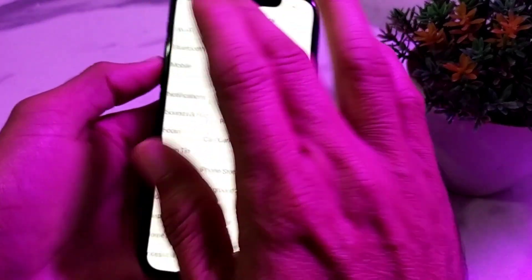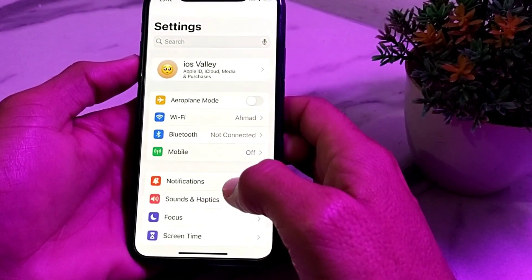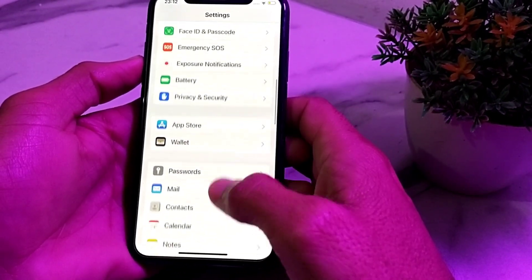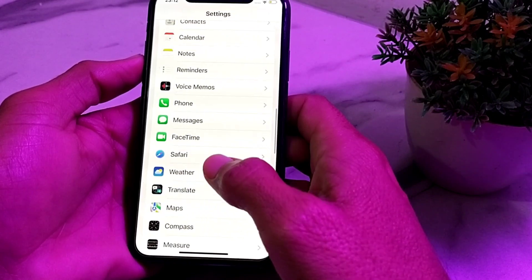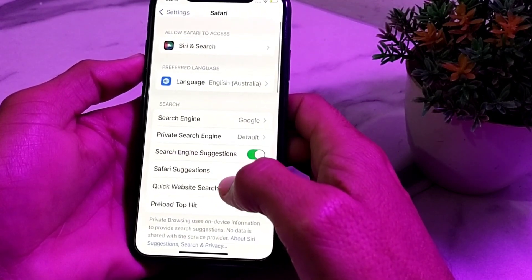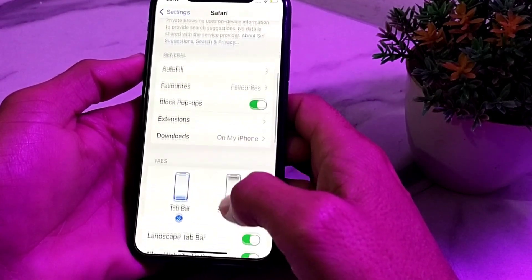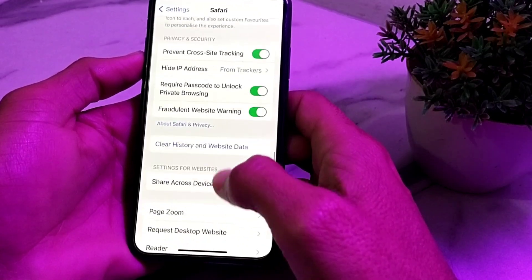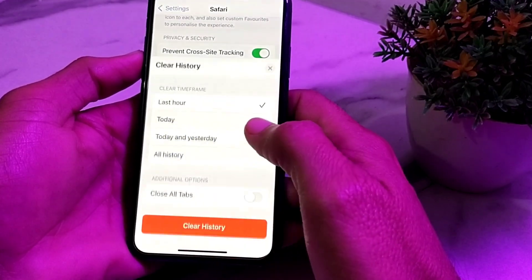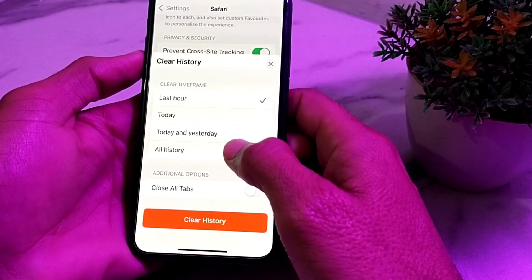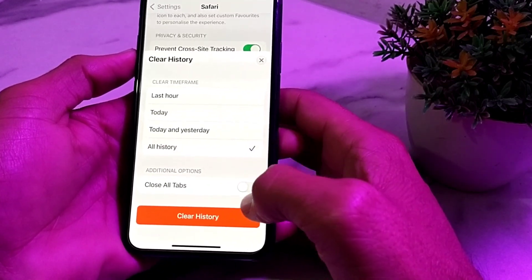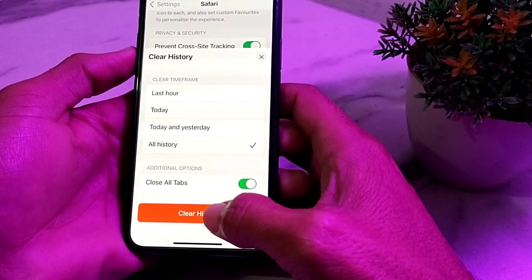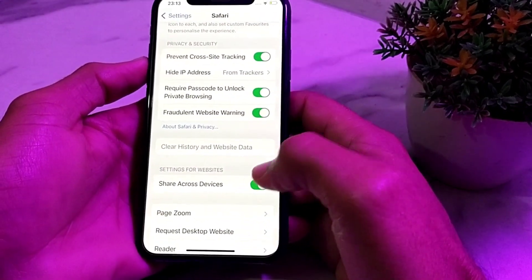Open Settings again, scroll down, and search for Safari. Tap on Safari, then scroll down and tap on 'Clear History and Website Data.' Select 'All History', turn on the toggle to choose all tabs, then tap 'Clear History.'